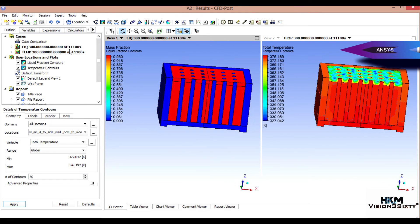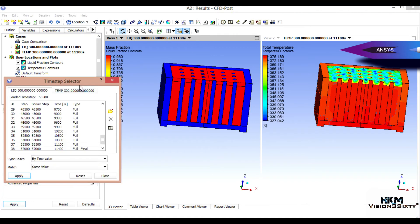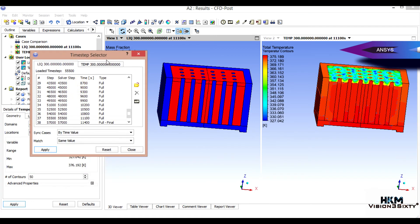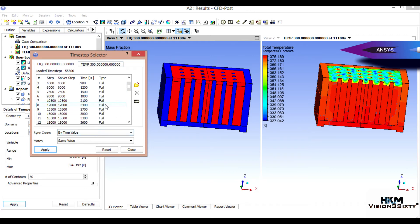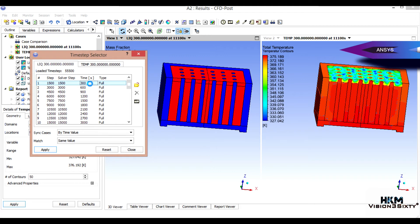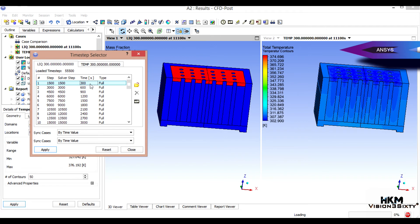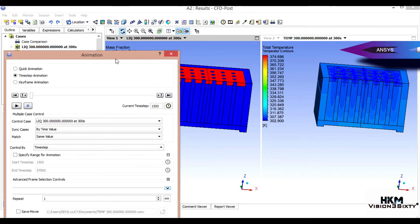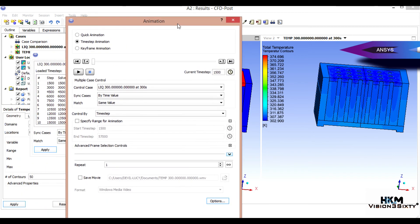This is at 1,100 seconds, so here you can see the time step selector. What you can do for creating animation here, you have to select the first time step first. Okay, this is the initial condition, so you click here.